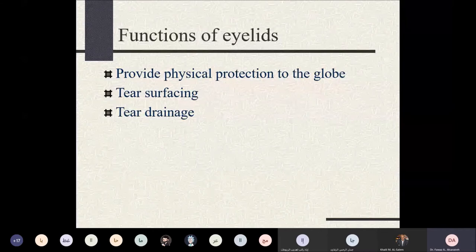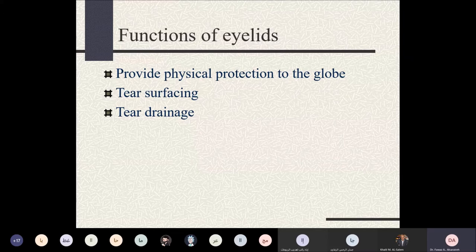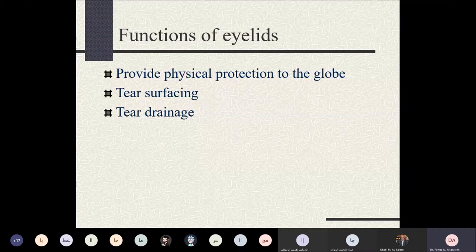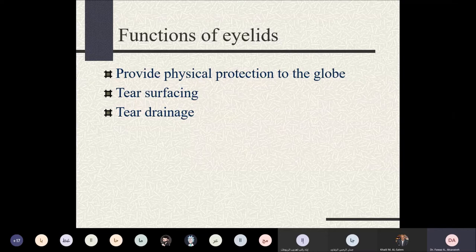When you blink and close the lids, the orbicularis oculi muscle squeezes the tear film inside the canaliculi into the lacrimal sac. At the same time, the orbicularis fibers around the lacrimal sac relax, creating negative suction that draws tears into the lacrimal sac. When you open the eyelids, the fibers around the canaliculi relax to refill, while fibers around the lacrimal sac contract and squeeze tears into the nasal cavity.